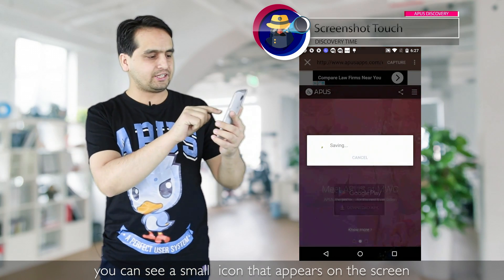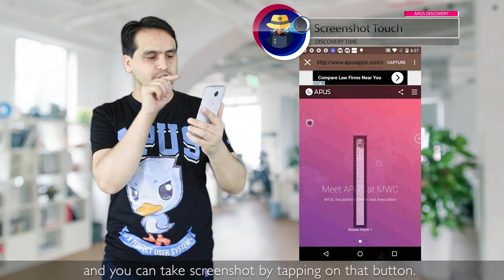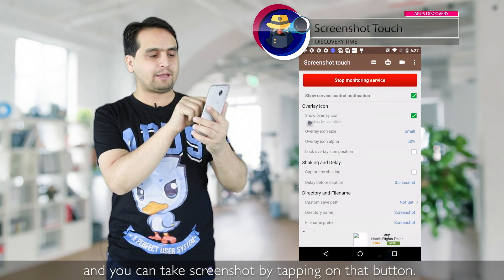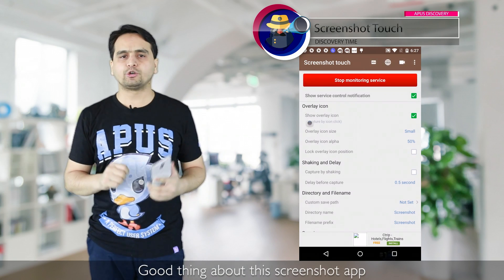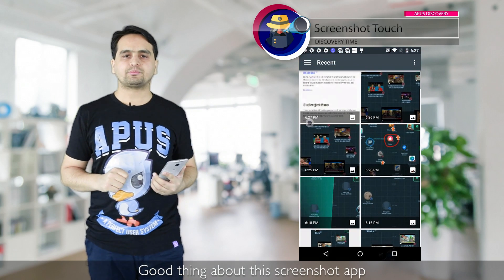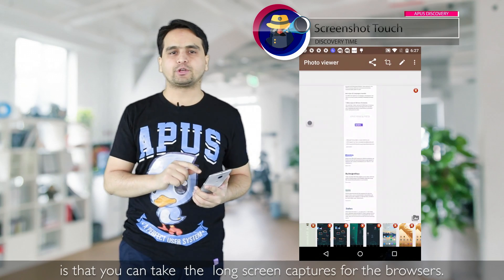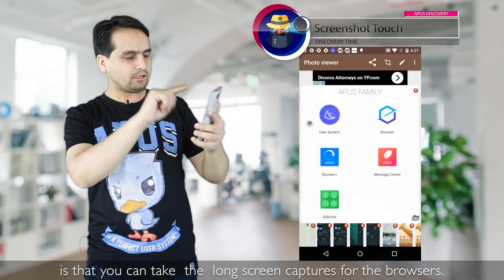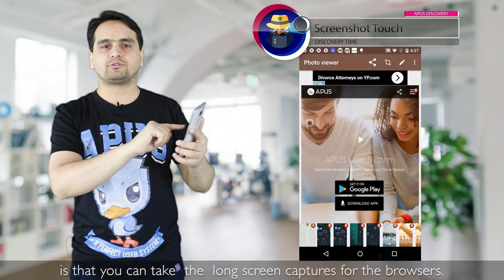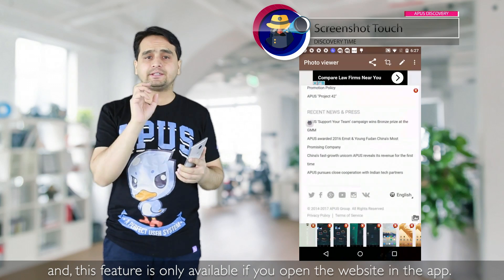You can take screenshots by tapping on that overlay button. The good thing about this screenshot app is that you can take long scroll captures for the browser, though this feature is only available if you open the website within the app.